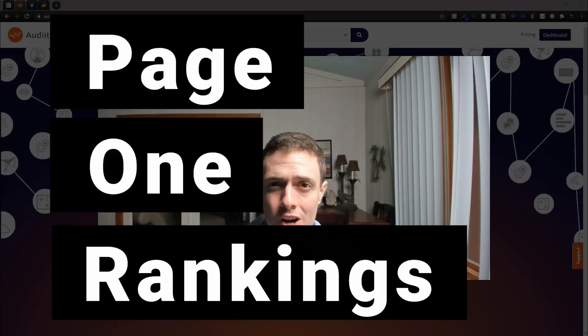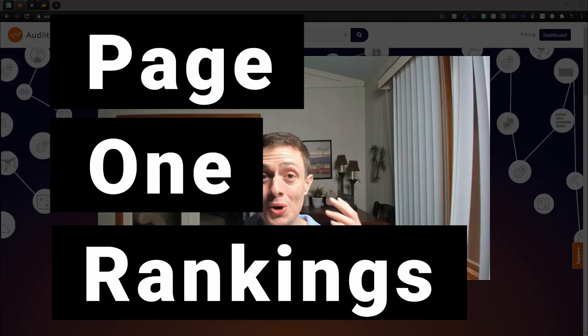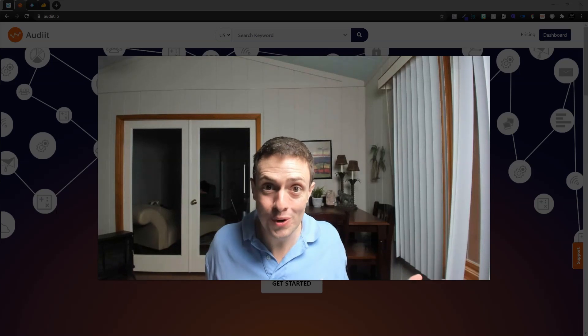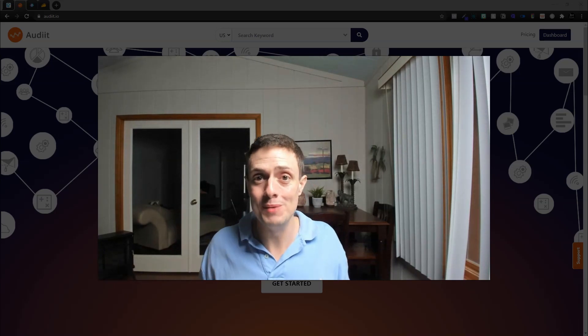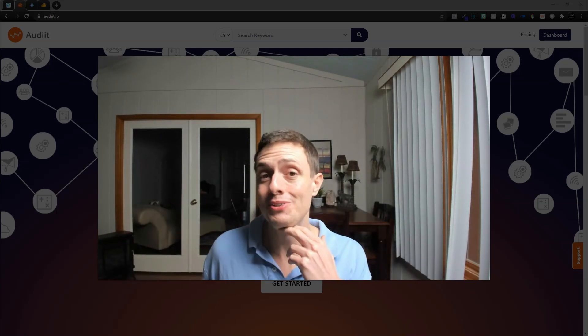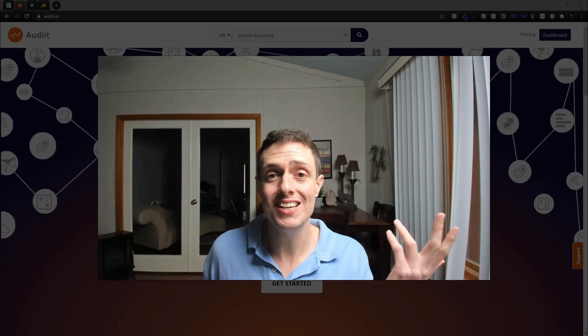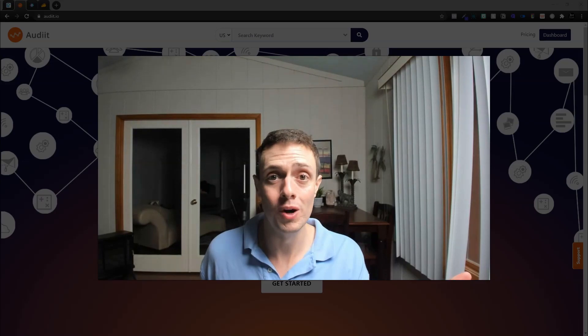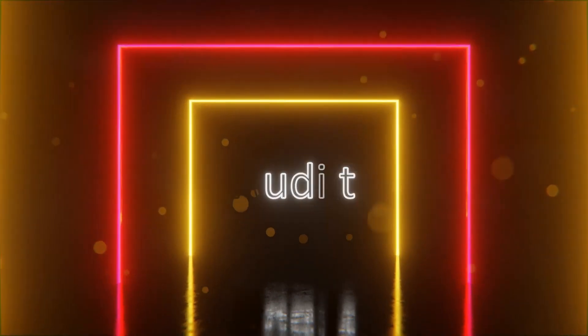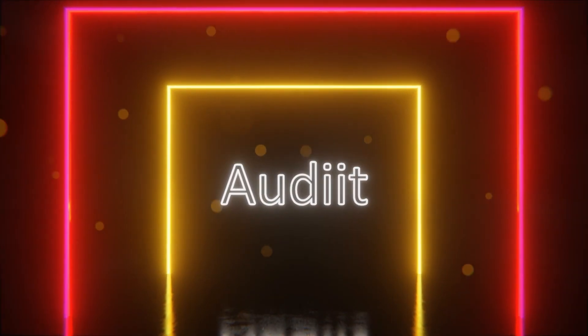Today we're going to look at page one rankings by auditing our content or URLs on our website to help us better understand what it takes to rank number one on Google. We're going to do that with a tool called Audit.